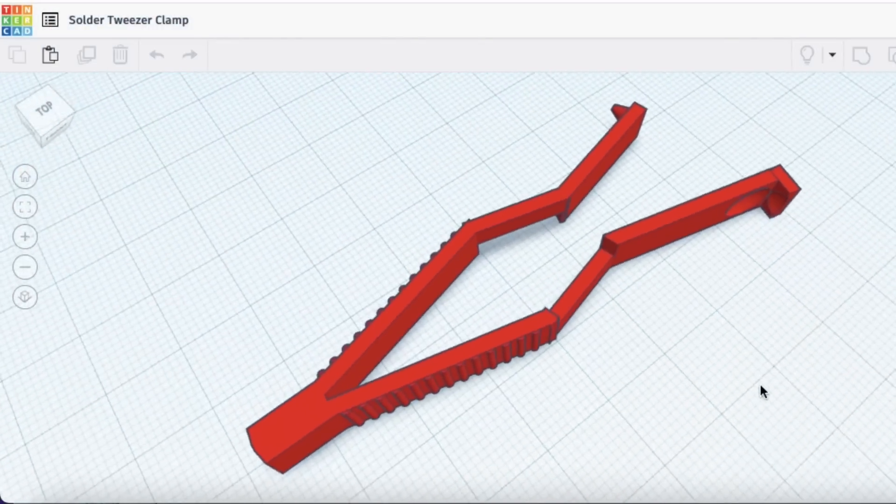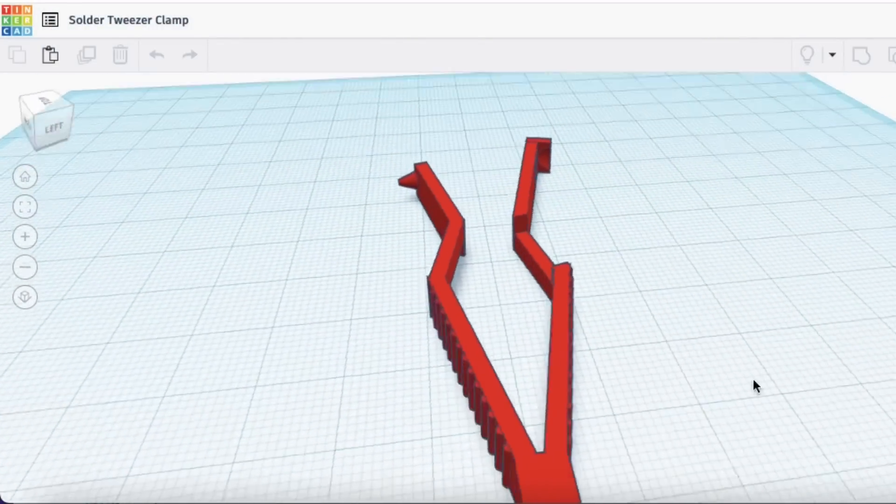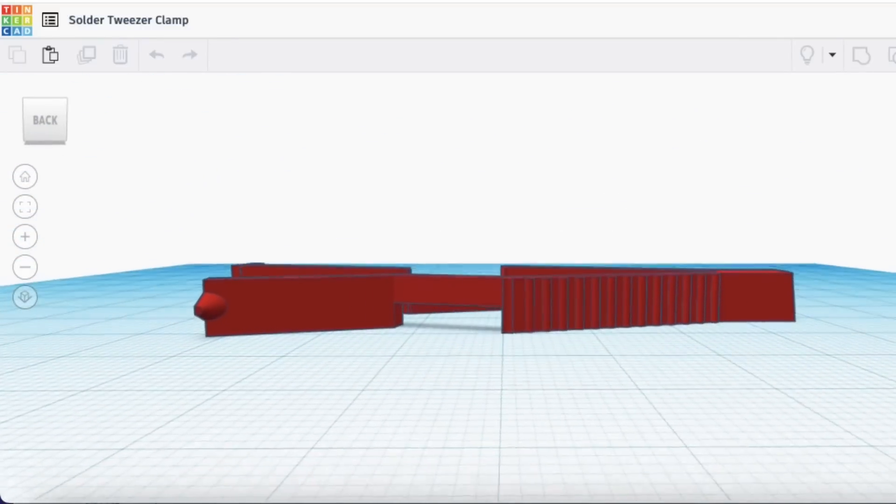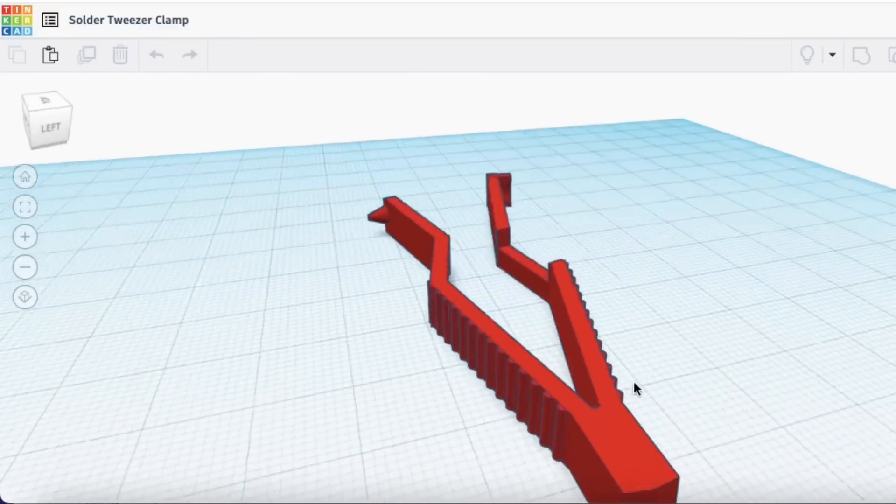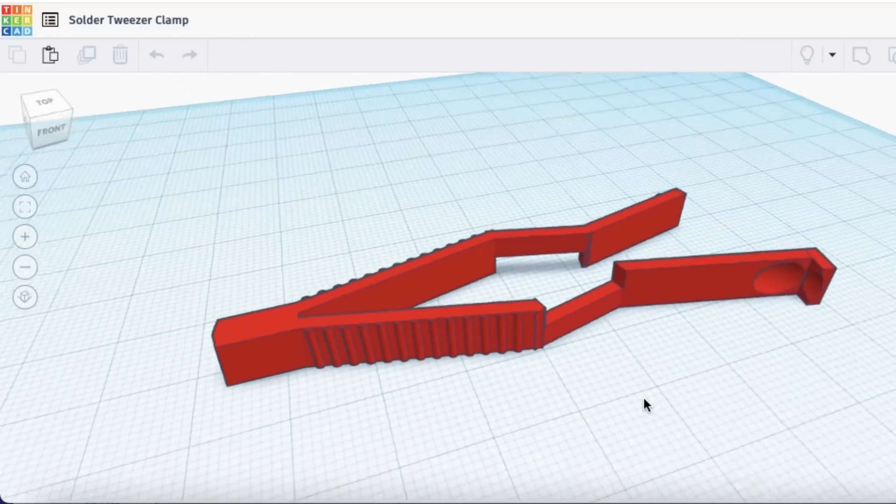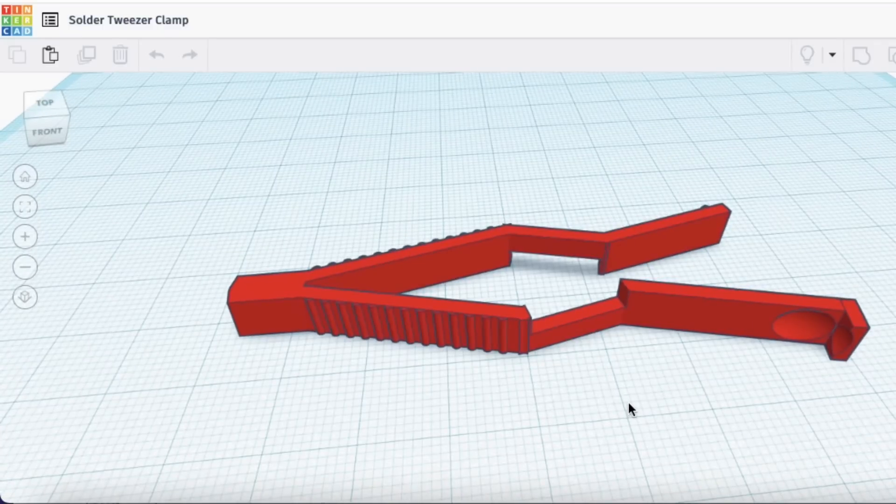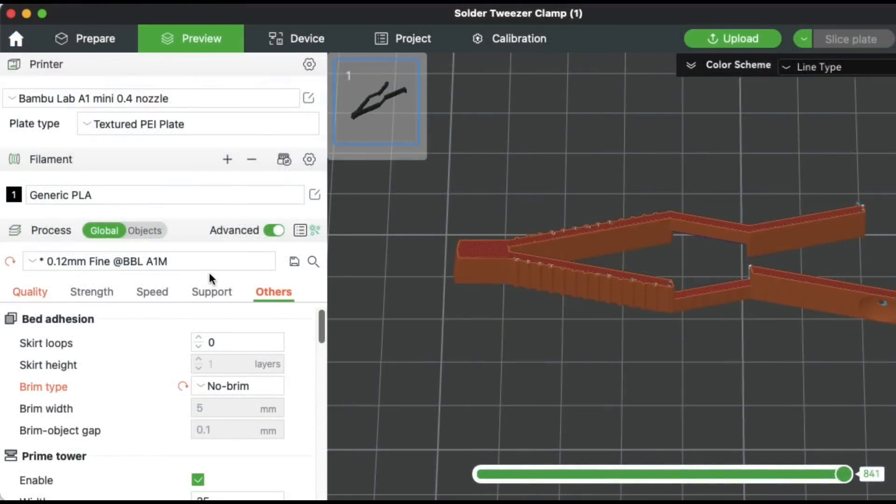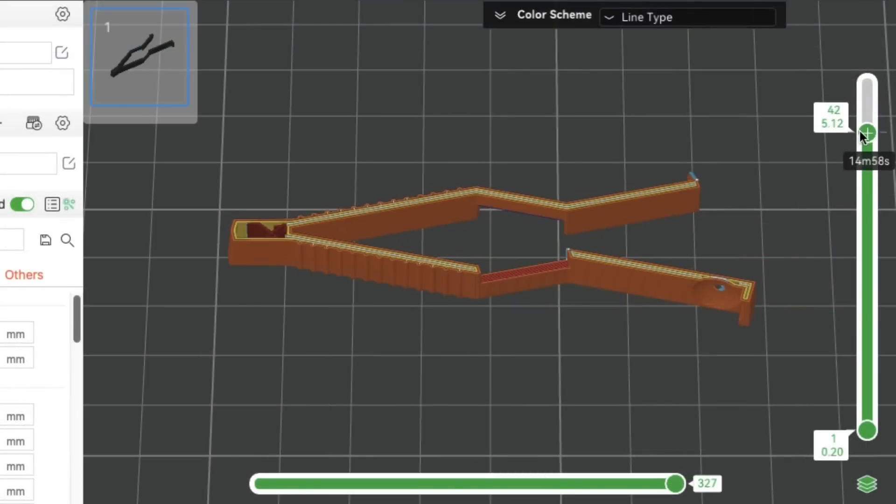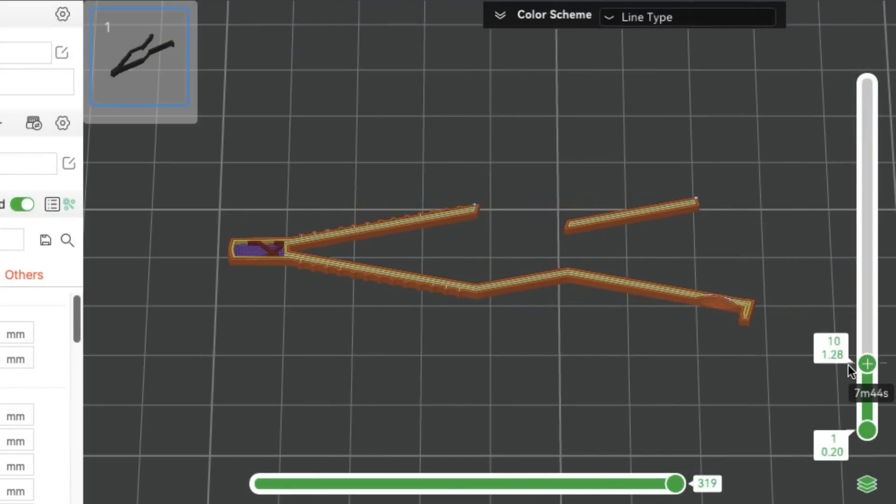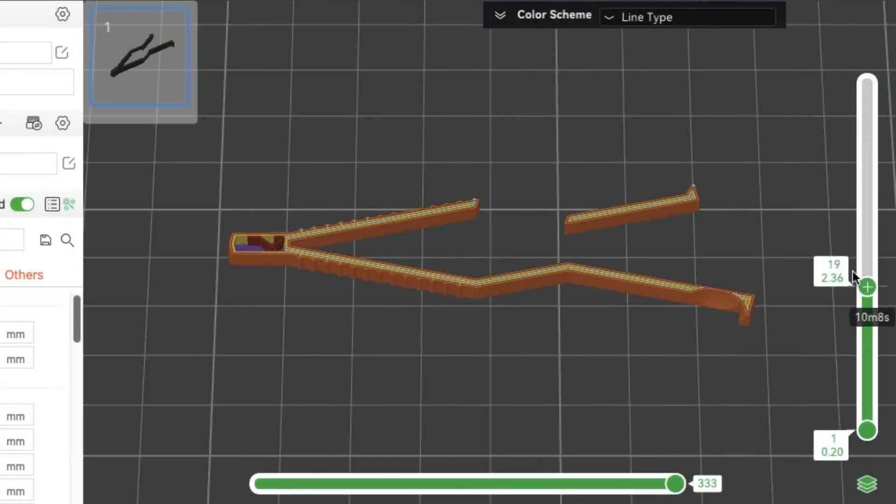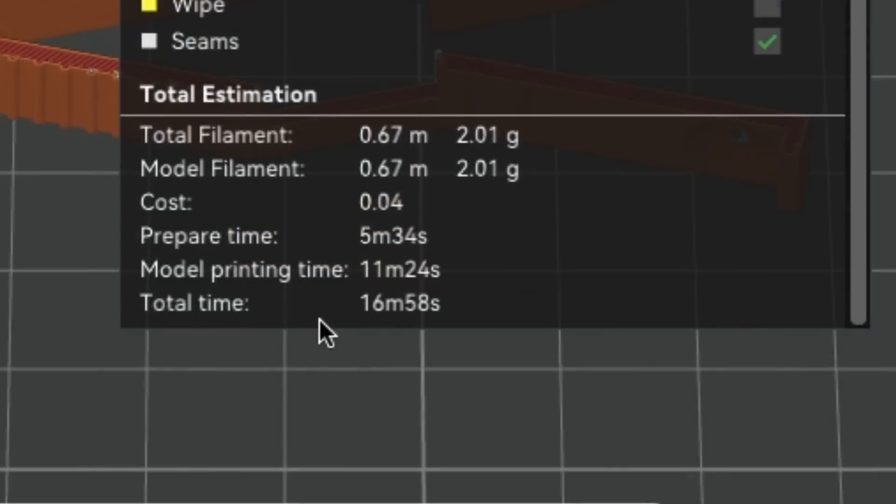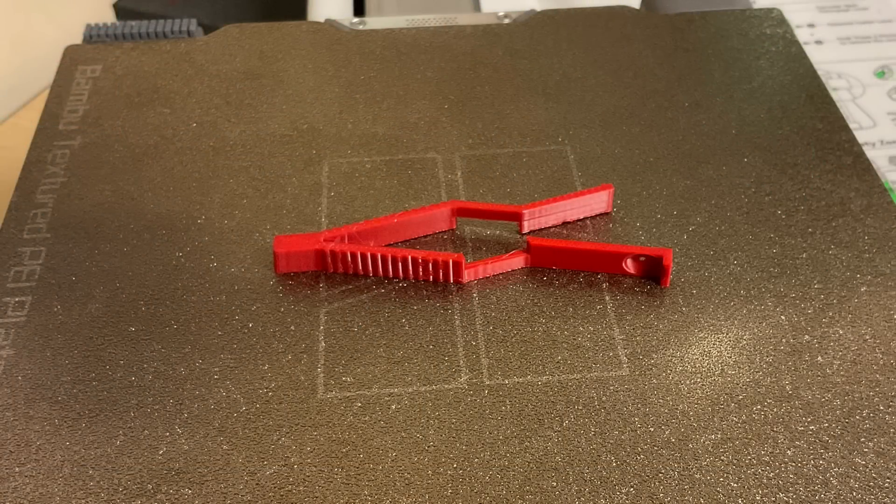So I designed this tweezer clamp in Tinkercad and it's got offset fingers so I can still get to the solder joints. One side has a little knob and the other side has a cup and a grip. This is a custom tool I really can't buy anywhere. I was able to design it and then print it out and it took 16 minutes to print one. I was able to make modifications and reprint it and get exactly what I wanted.